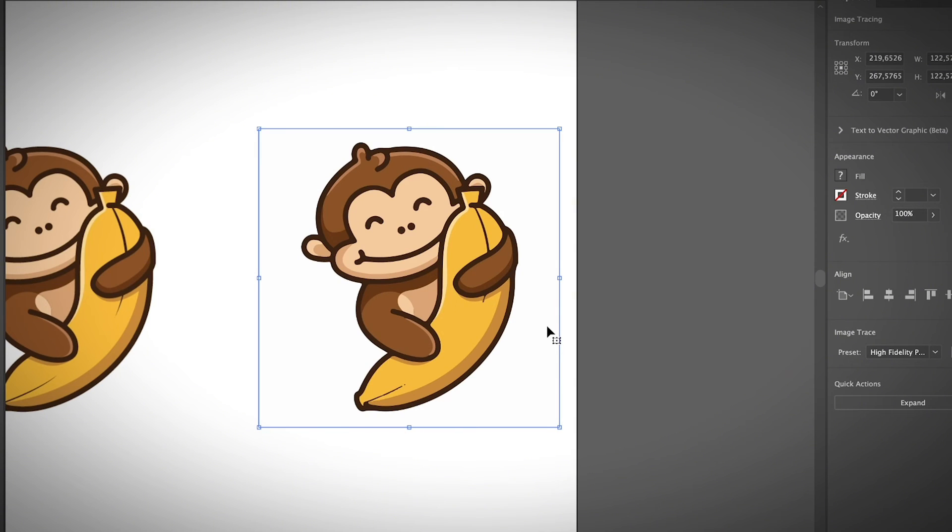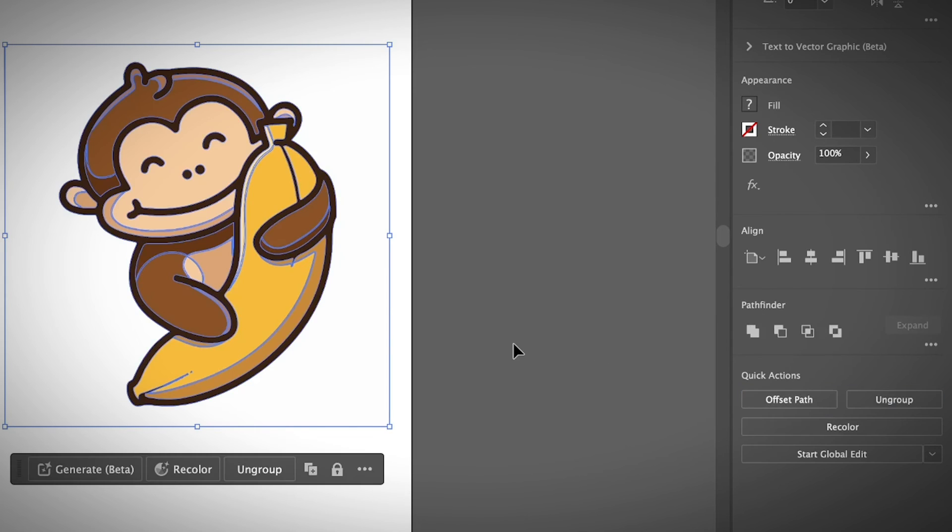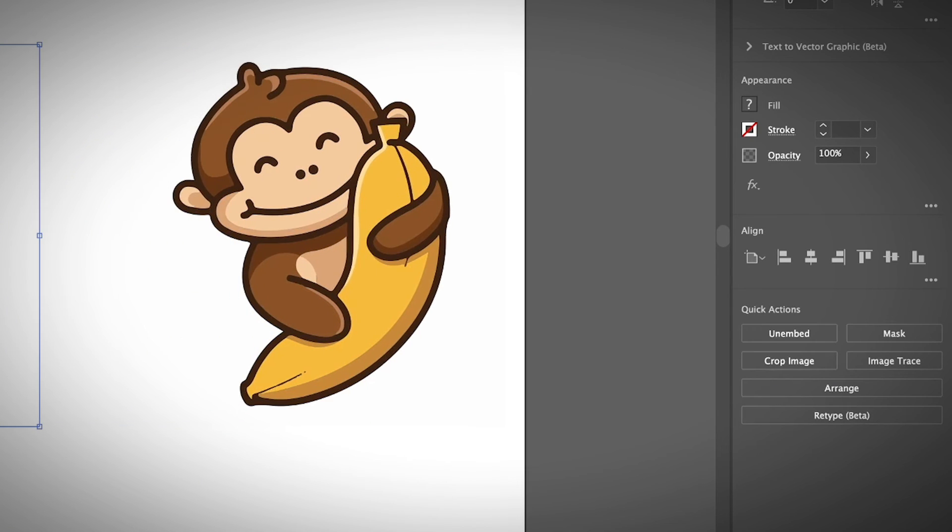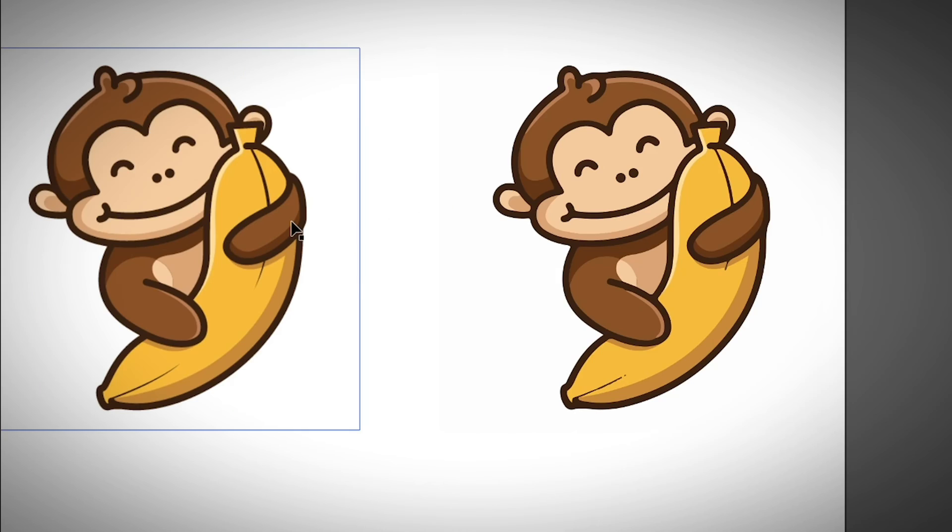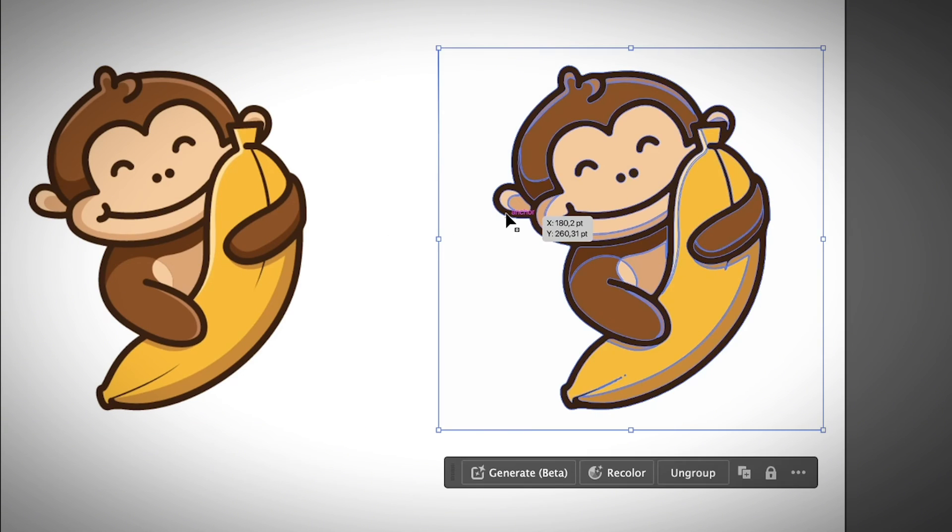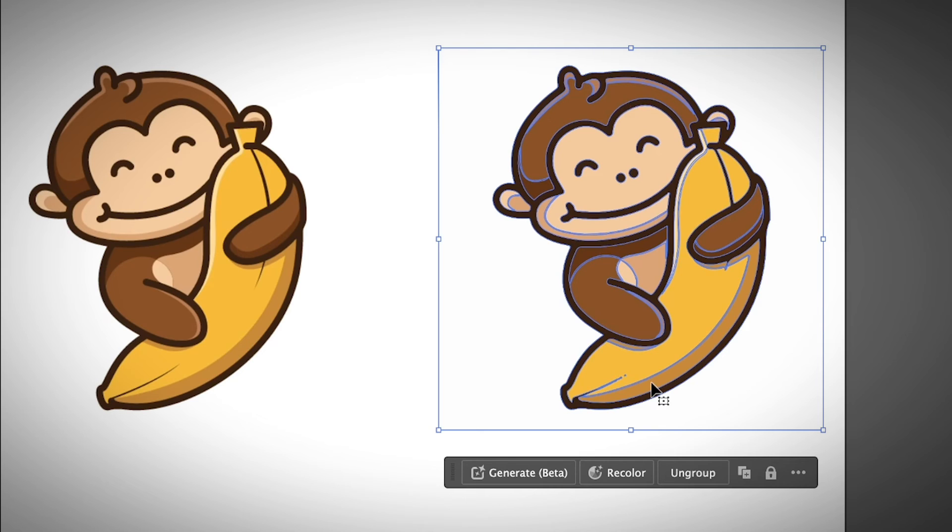Once you hit the image trace option, you will go back to the quick action and click expand. And you will see the outlines around the image. As I mentioned before, when your image is a raster, you wouldn't see the outlines along the image. And when it's vector, you can see all these blue lines along the image, which means that you can edit the parts.